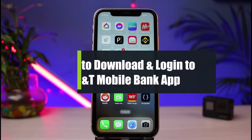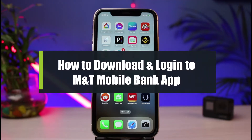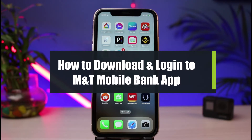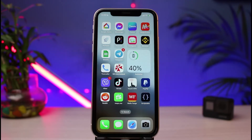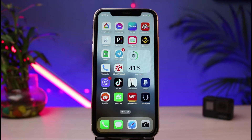How to download and log into your MNT Mobile Banking application. Hi everyone, welcome back to our channel. I am Bimel from How to Geek, and in today's guide video I will show you how you can download as well as log in to your MNT online banking app. Before we get started, if you are new to our channel, make sure to leave a like and hit that subscribe button, and without any further ado, let's get started.